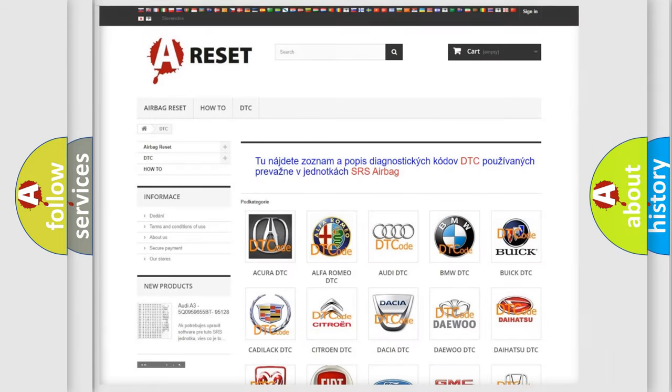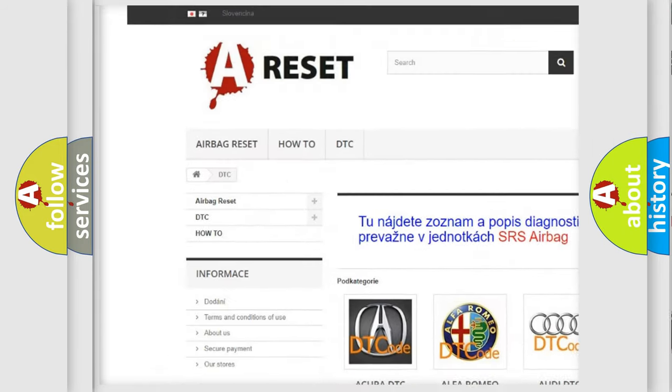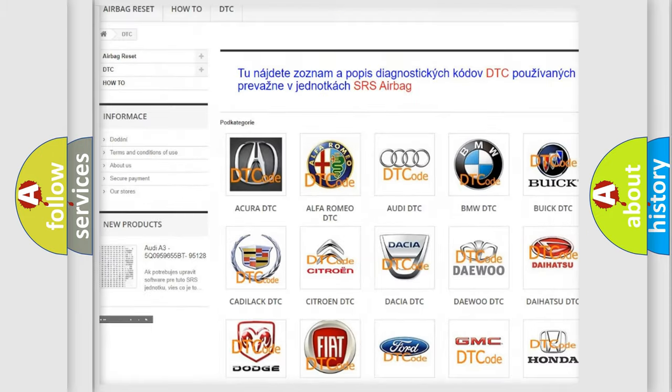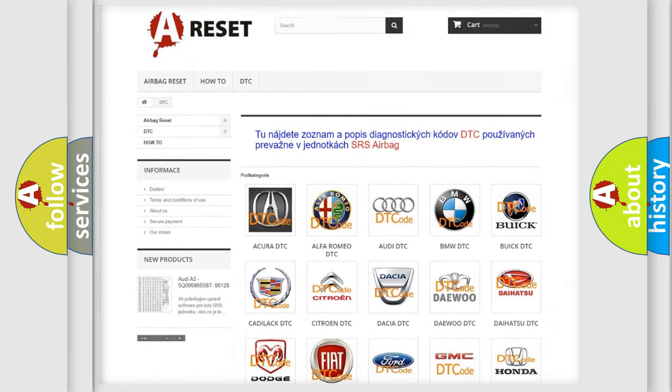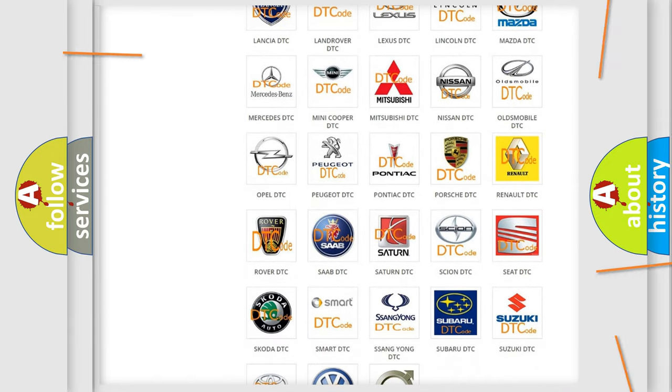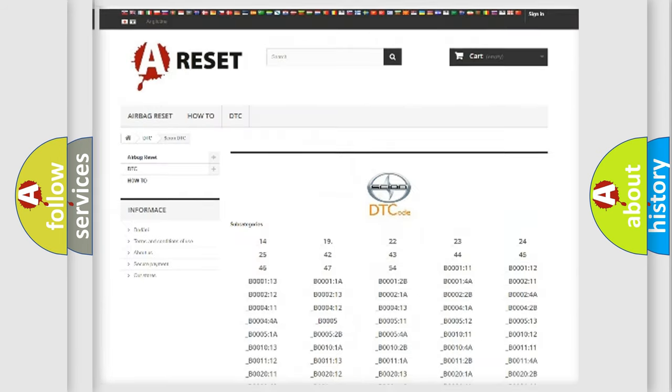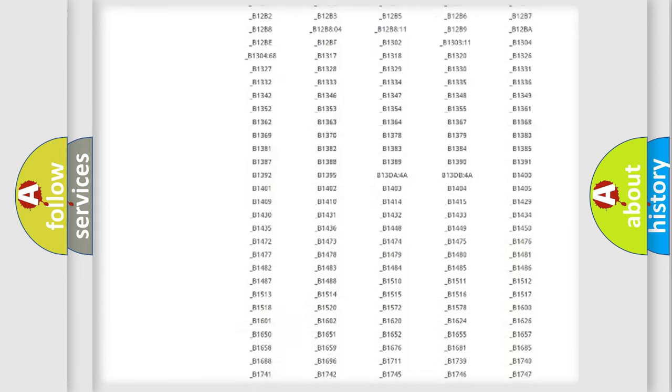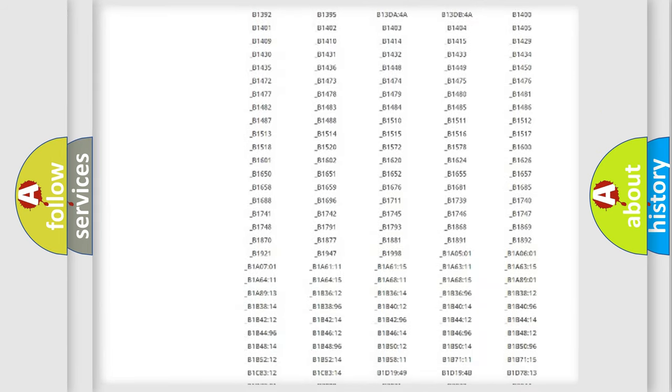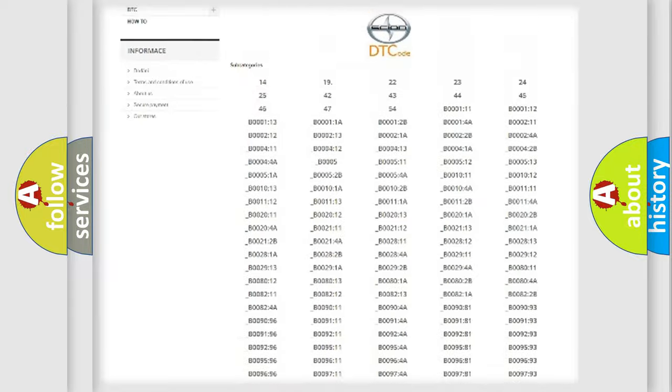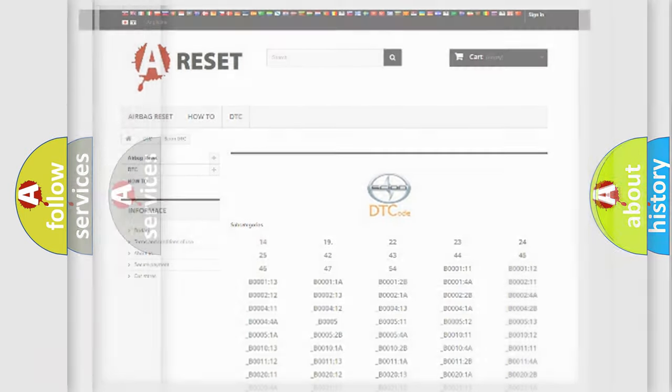Our website airbagreset.sk produces useful videos for you. You do not have to go through the OBD2 protocol anymore to know how to troubleshoot any car breakdown. You will find all the diagnostic codes that can be diagnosed in Scion vehicles, and also many other useful things.